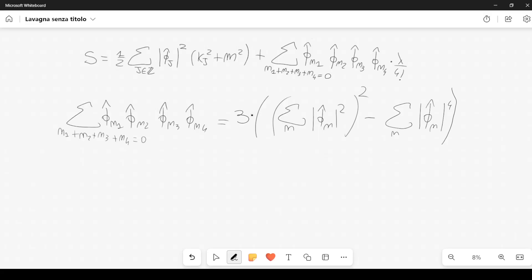In this video I just want to rewrite in a discrete manner the propagator. The propagator can be written like this — it is an average of the field phi (without the hat, because the hat is related to the Fourier transform), specifically phi sub j times phi sub s. I am using two subscripts j and s, but you can use whatever subscripts you want.